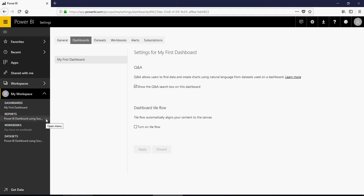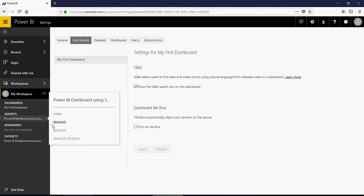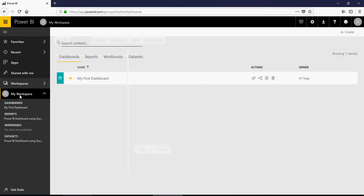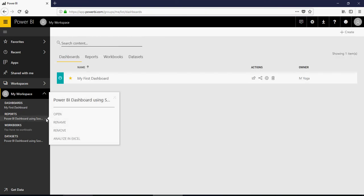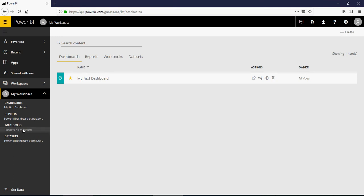If you click on the reports section, you can analyze in Excel, open, close, or whatever. So reports: open, rename, remove, or analyze in Excel. Workbooks are the Excel pivot notebooks, worksheets, which are used. And then finally, the datasets.